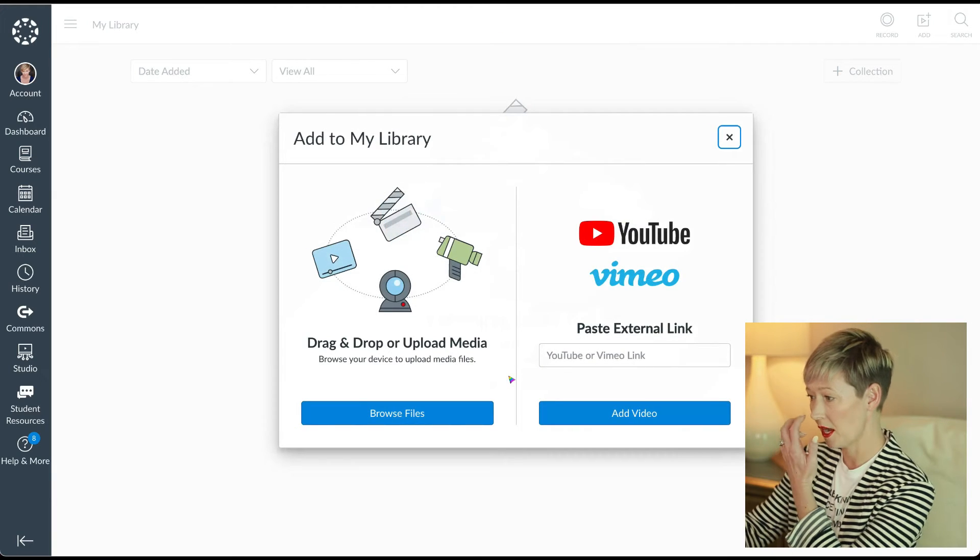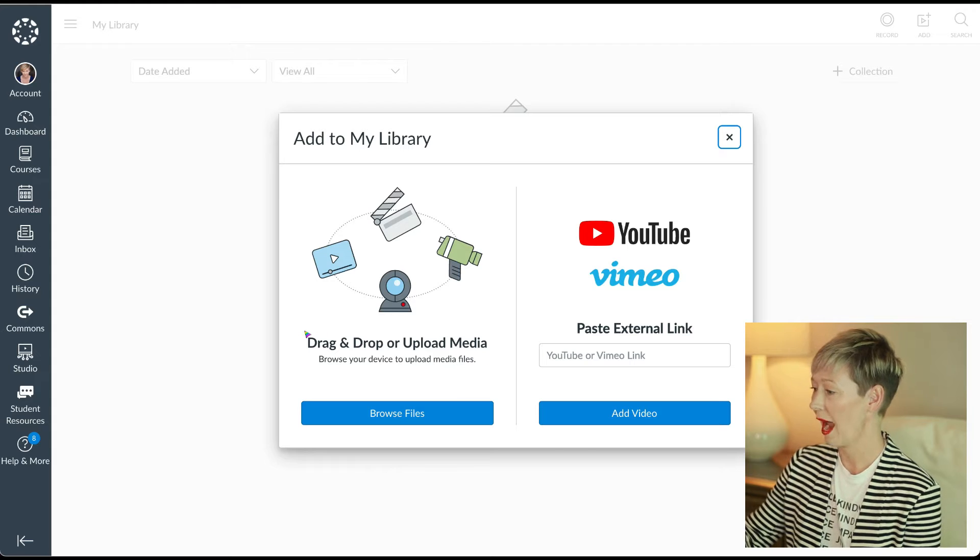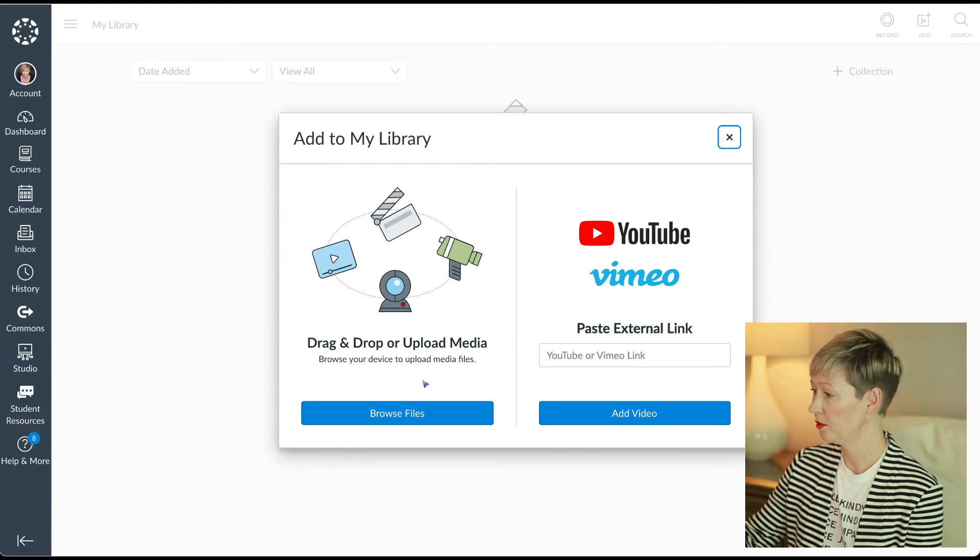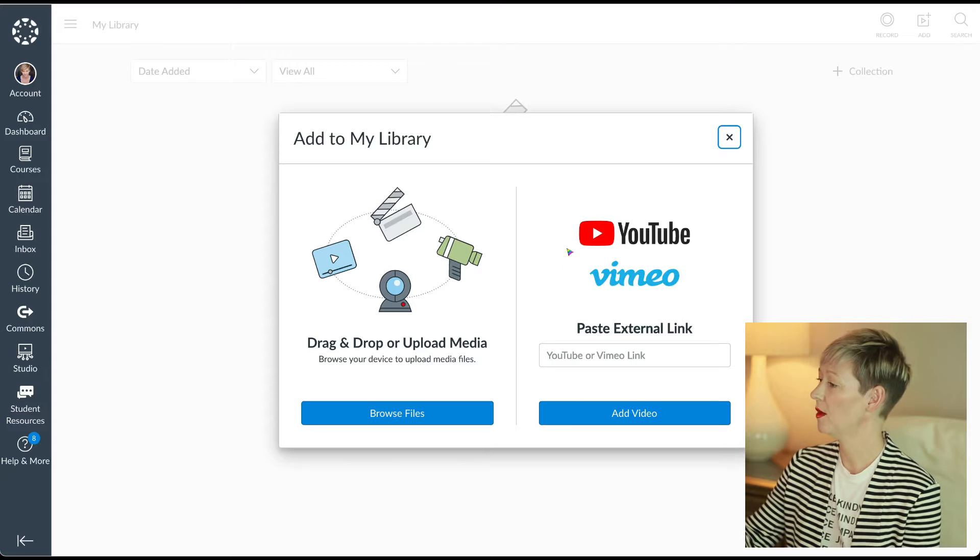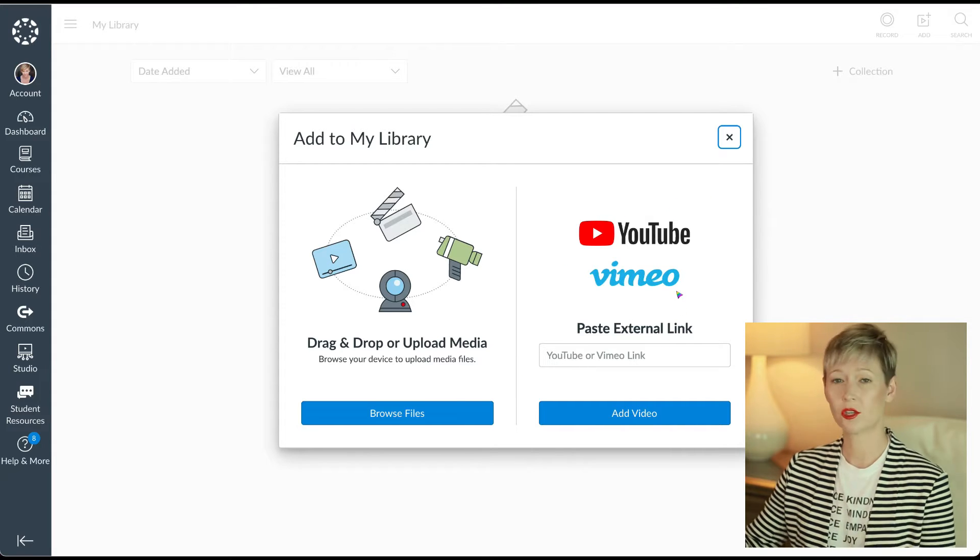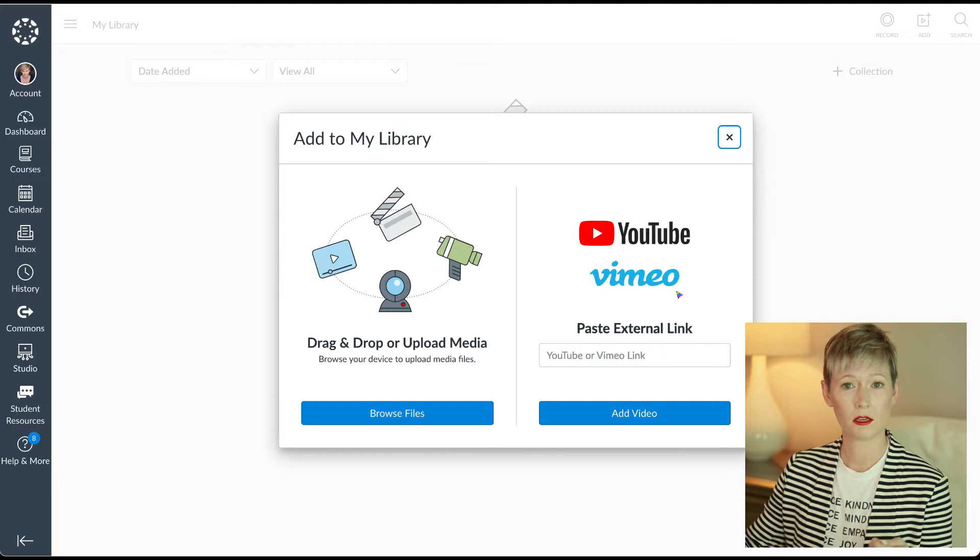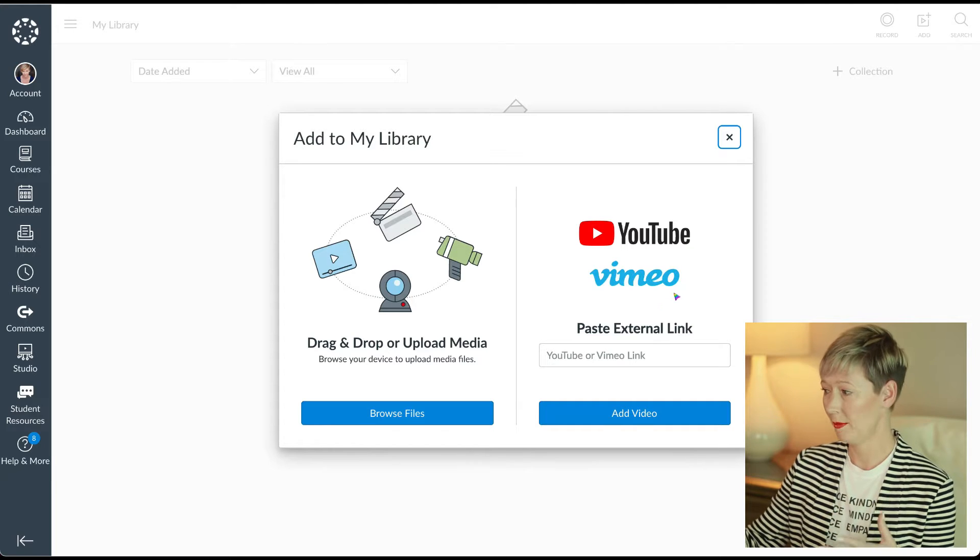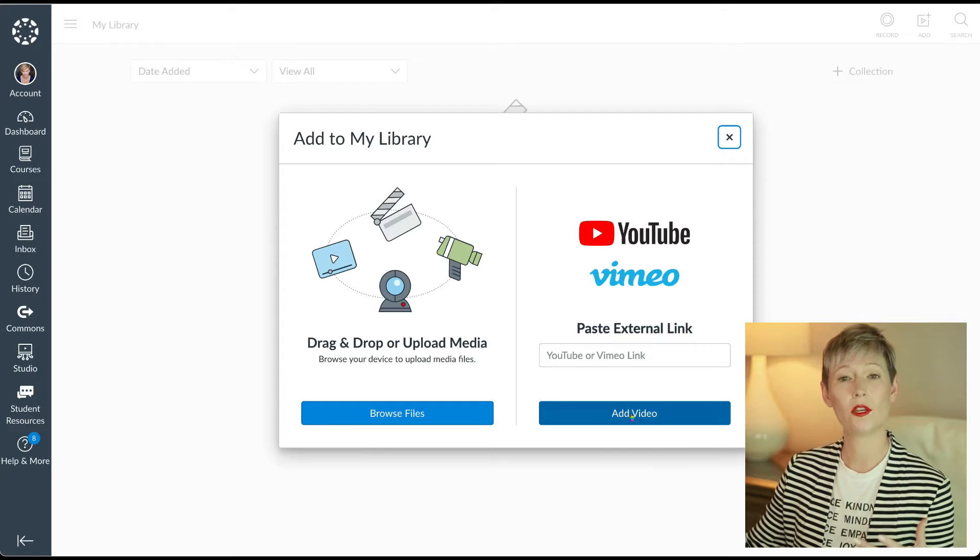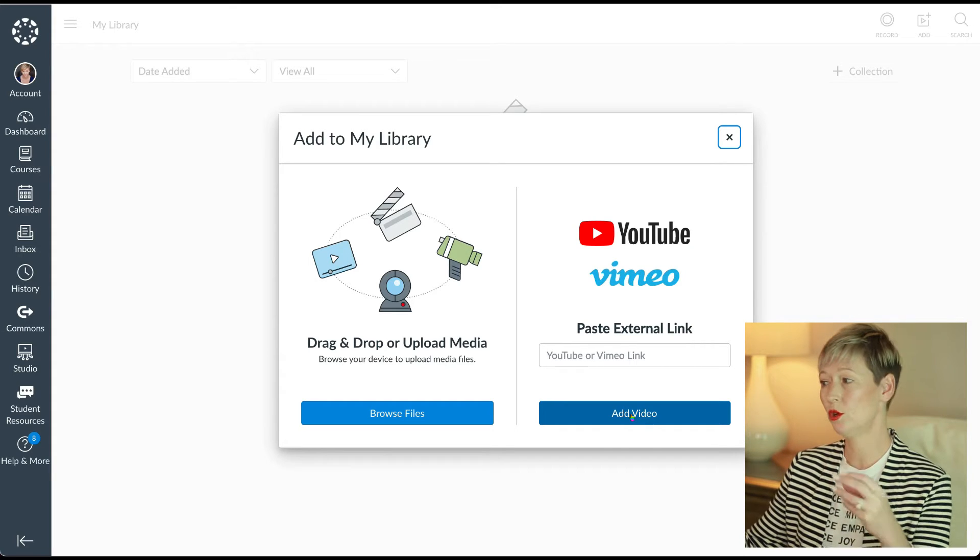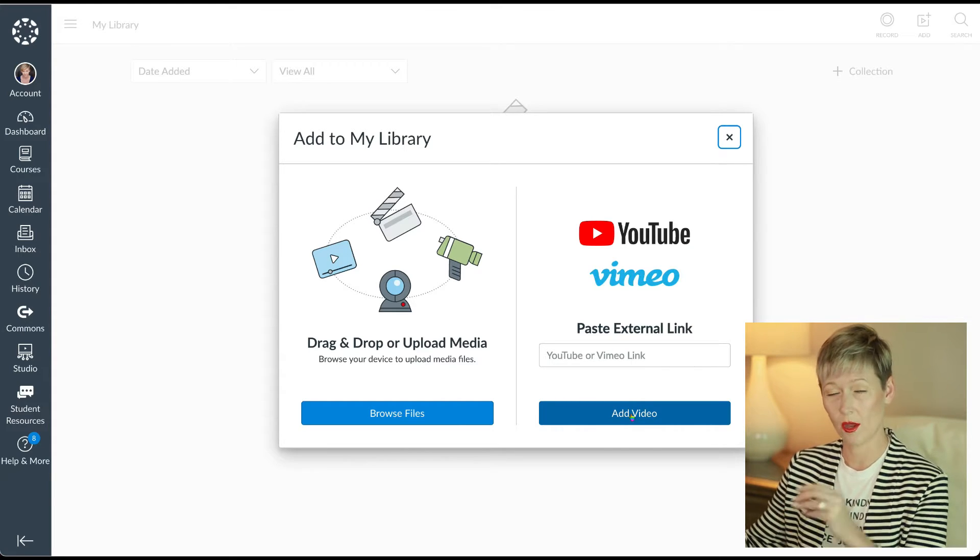So you can start by here. You could click add video and then you could either drag and drop or upload your media or on the right side here, you're going to notice that you have YouTube and Vimeo. So let's say you want to use a YouTube link for your class, which I do this quite often. You can paste this link in here, click add, and it's going to add that video to your canvas studio.